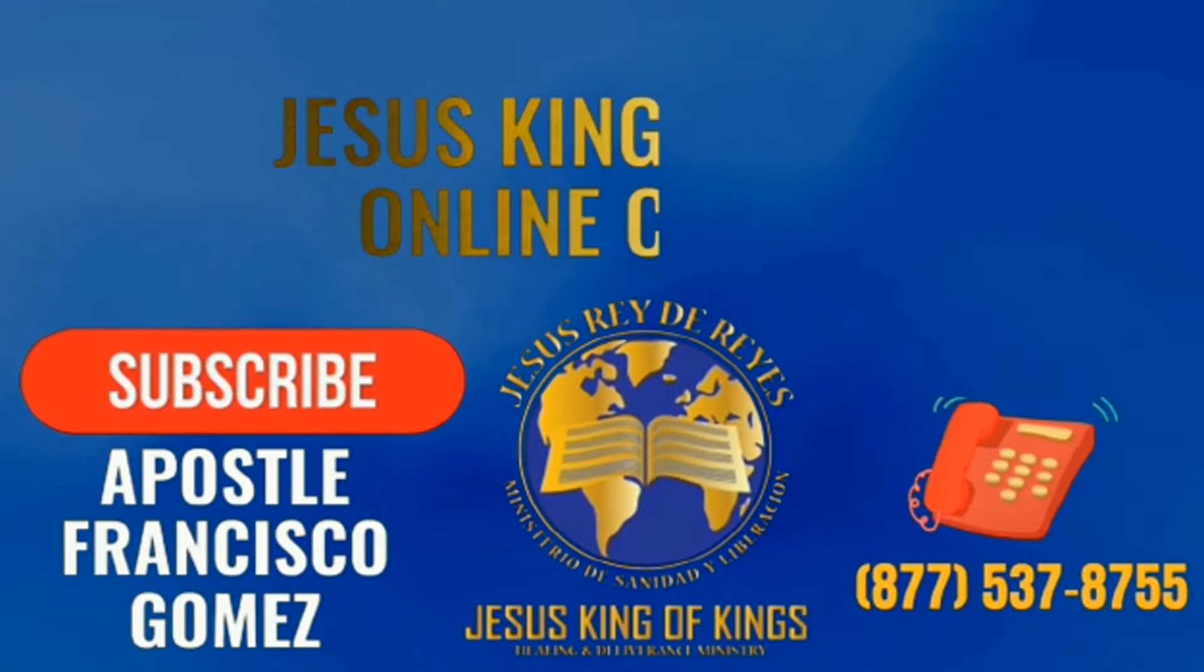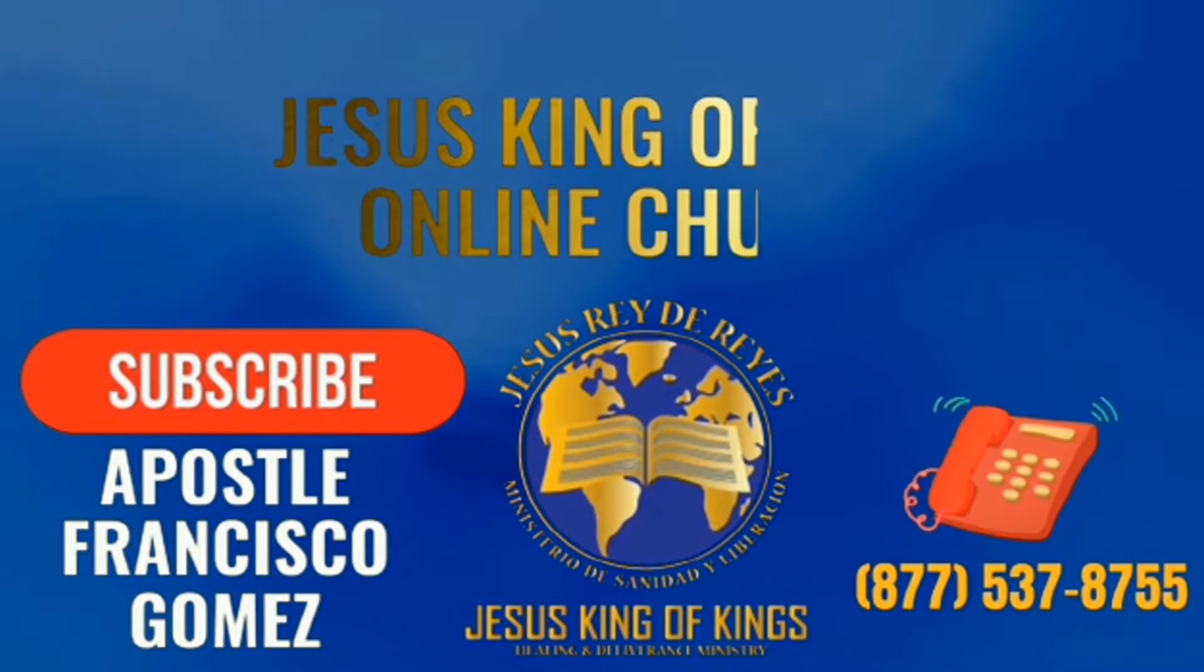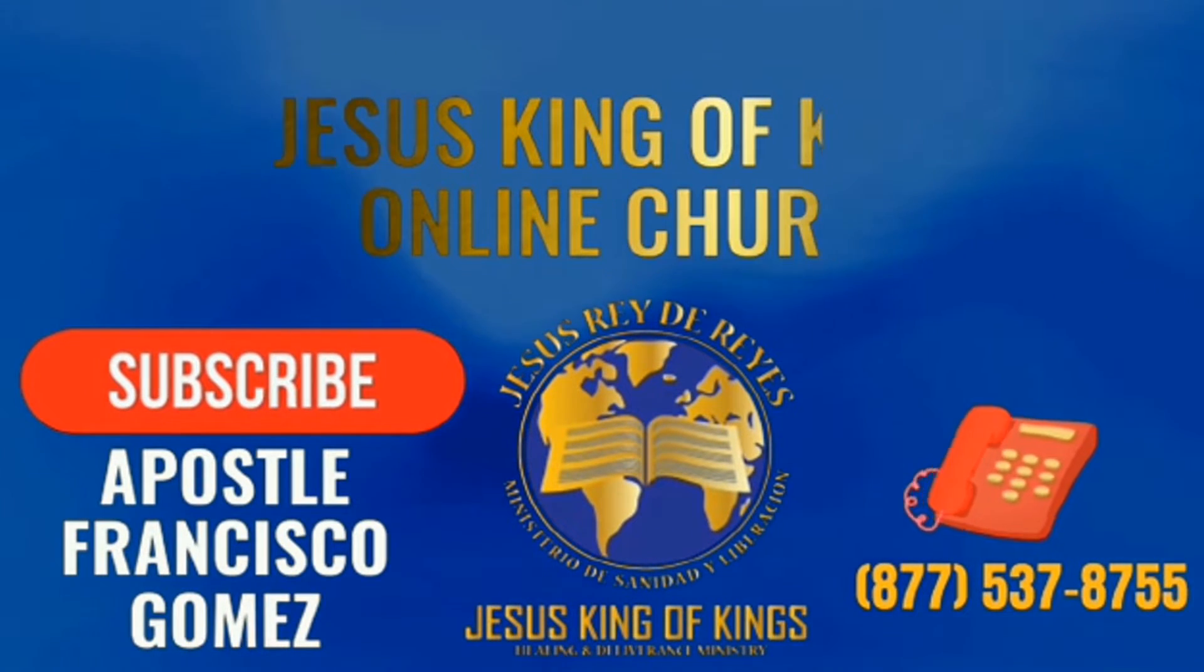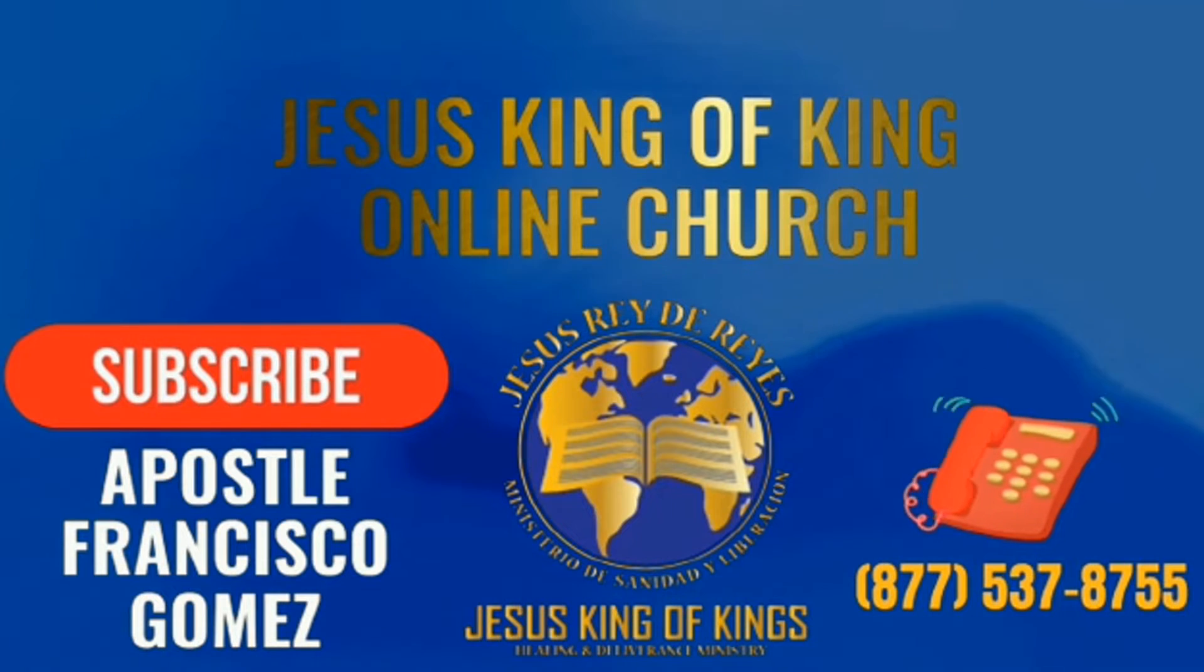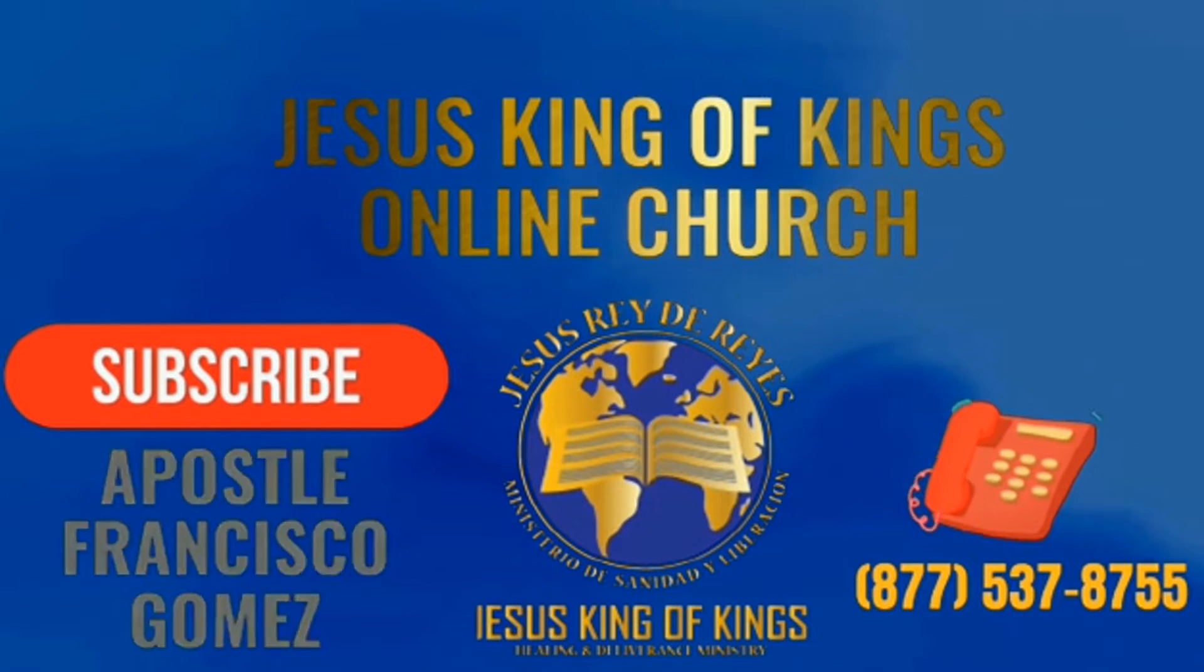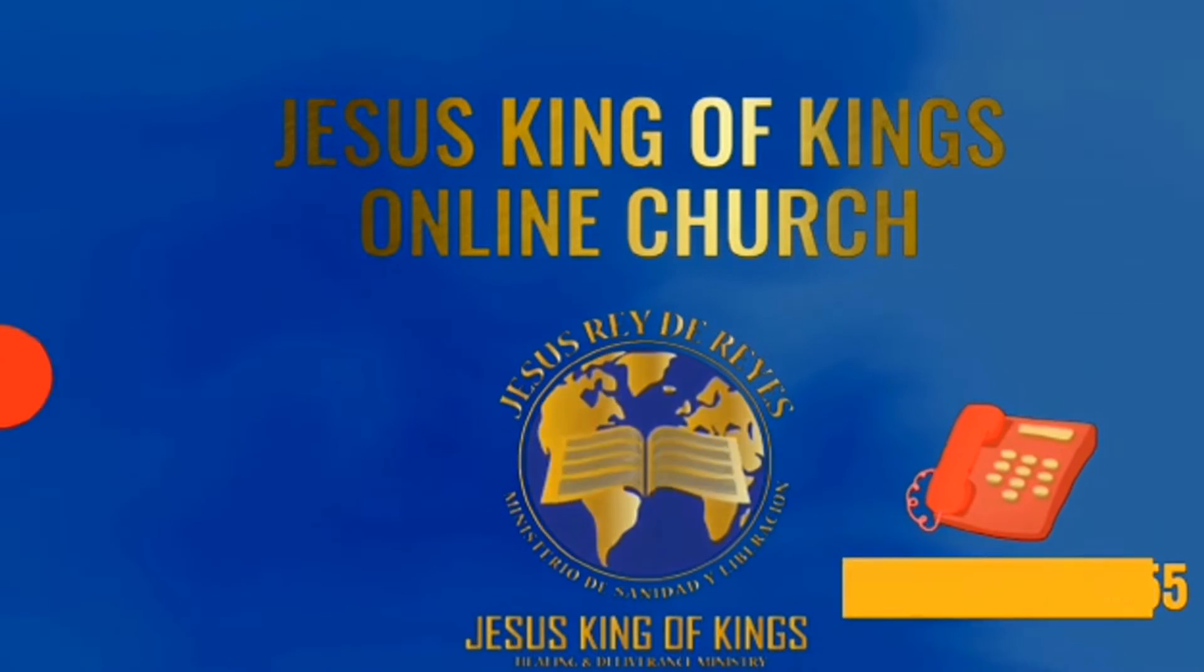Welcome to Jesus King of Kings, a place where healing and deliverance miracles happen daily. The truth will set you free.